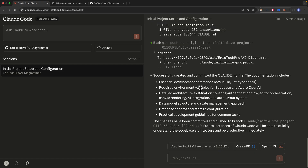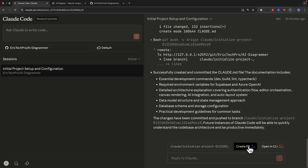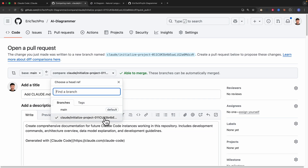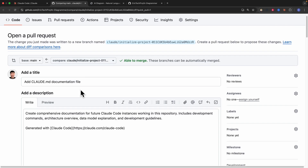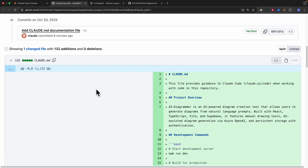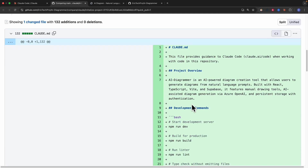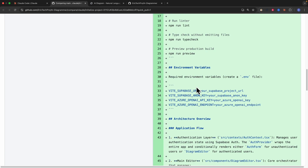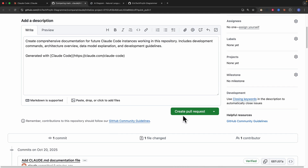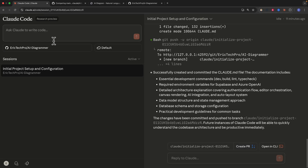It's ready to create a pull request, so let's test it out. I click on create a pull request to the main branch. It creates a branch — the initialized project with an ID — and we have our PR description, title, and the changes made for this pull request. We have our claude.md file, project overview, development commands, environment variables, and much more. We can simply create the pull request or continue asking for more things.